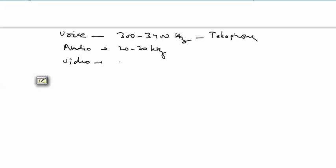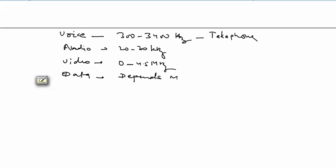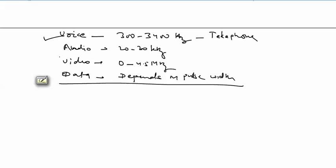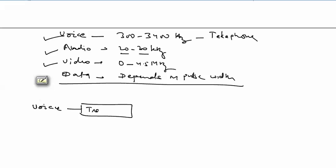The standard audio baseband signal is 20 to 20 kilohertz. The video signal bandwidth is 0 to 4.5 megahertz. For data, the original bandwidth depends on pulse width. For voice it is standard; for audio it ranges from 20 to 20 kilohertz; for video, 0 to 4.5 megahertz. One more task of the transmitter: if we want to transmit a voice signal via a transducer, it is converted into another form — an electrical pattern.